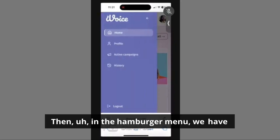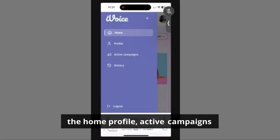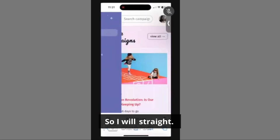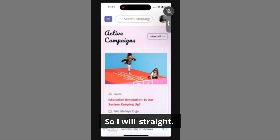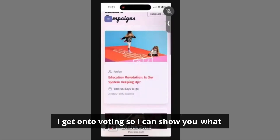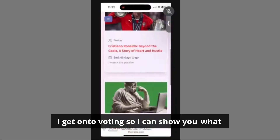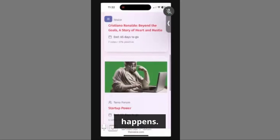Then in the hamburger menu, we have the home profile and active campaigns history. I'll get on to voting so I can show you what happens.